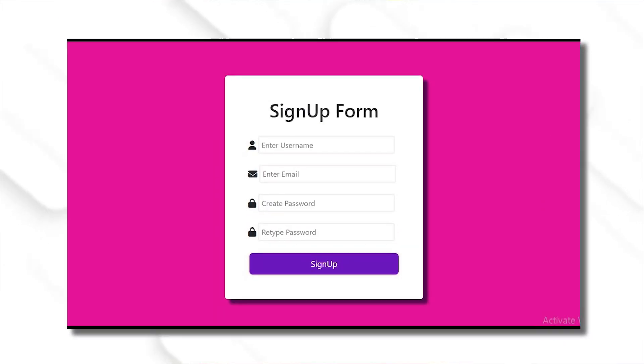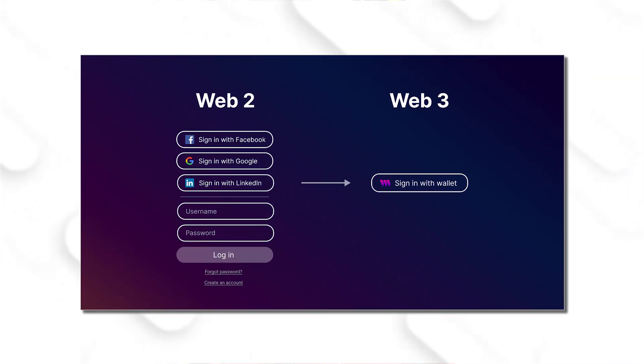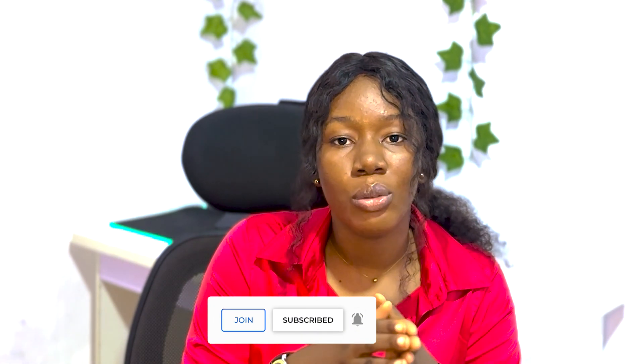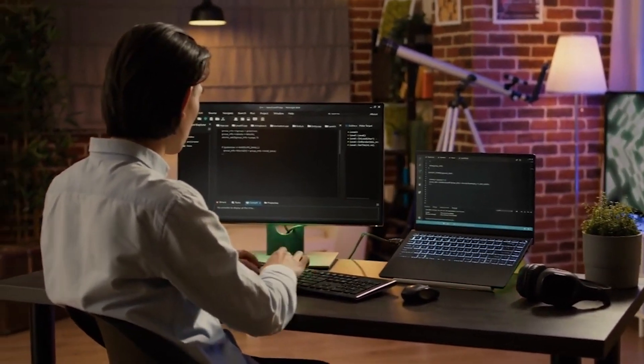Another difference is the login process. In a traditional web2 application, you fill out sign-in or sign-up forms and those details are verified against the database. On the web3 side, some applications may still have sign-in and sign-up processes, but there's something extra — a wallet. Most web3 applications require a wallet to communicate with the blockchain, so front-end developers in web3 need to know how to connect their front-end applications to wallets, depending on the blockchain they're building on.